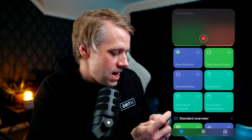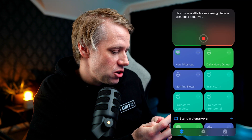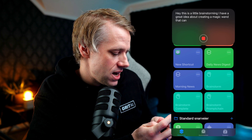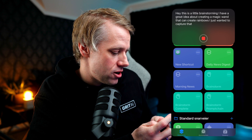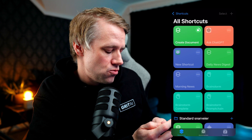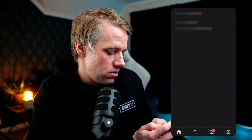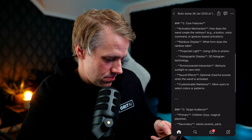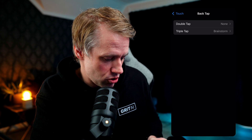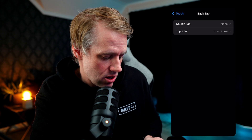Let's try it out. 'Hey, this is a little brainstorming. I have a great idea about creating a magic wand that can create rainbows. I just wanted to capture that idea before I forget it.' Now you can see the shortcut is running the ChatGPT prompt in the background, and once that's done it will create the page in Notion. Pretty cool. Instead of opening these shortcuts from the Shortcuts app, you can trigger them from different buttons on your phone. Back tap is one way — I've assigned brainstorming to a triple tap on the back of my phone. You can also trigger shortcuts with Siri. Now you can capture ideas anywhere, anytime.